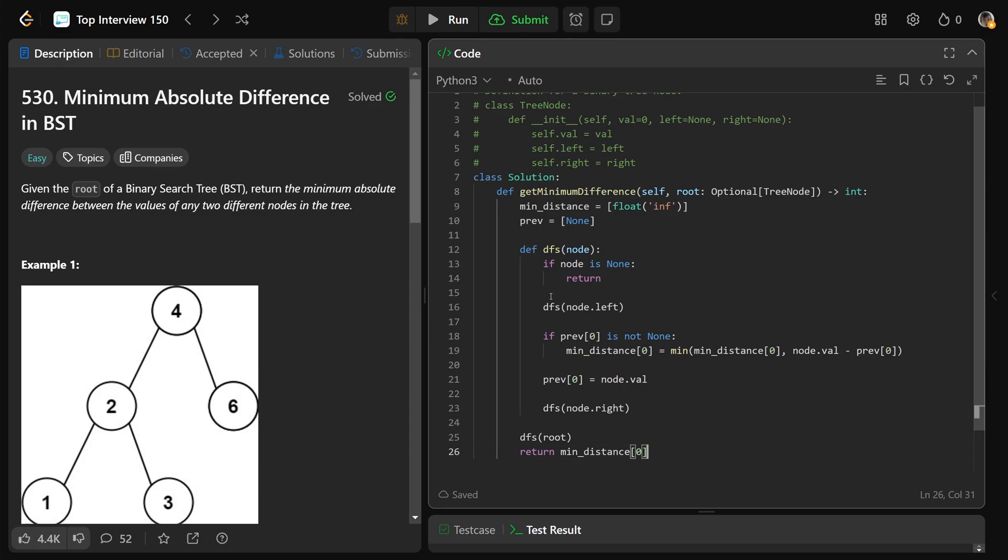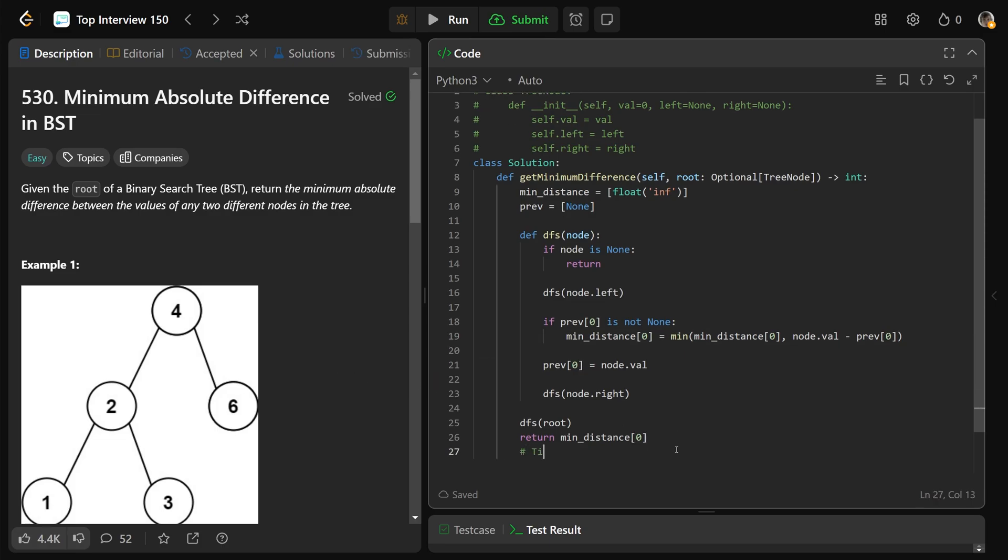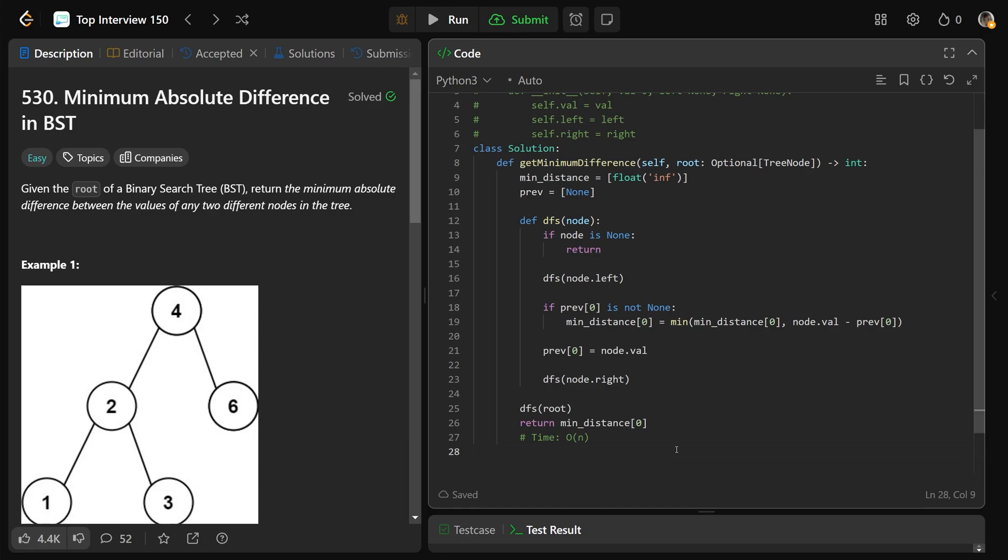So this is going to go through and get the smallest distance possible by comparing all of those adjacent elements. And this is going to work in a time complexity of big O of n, where n is the number of nodes in the tree, and the space complexity will also be big O of n due to the recursive call stack.